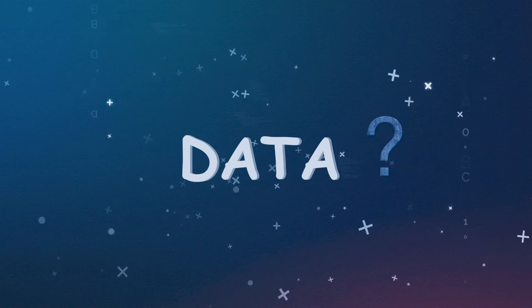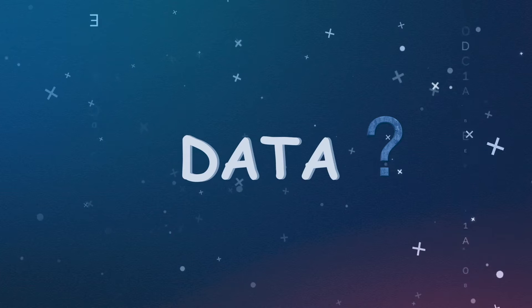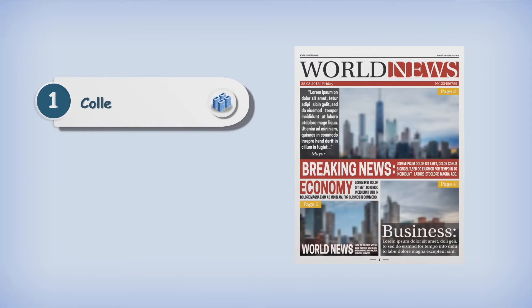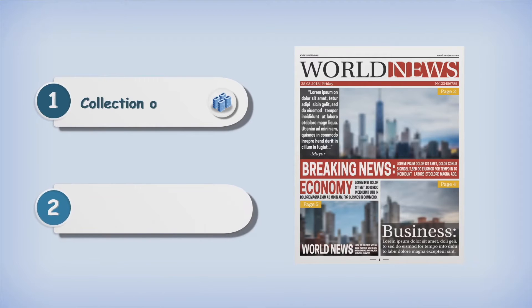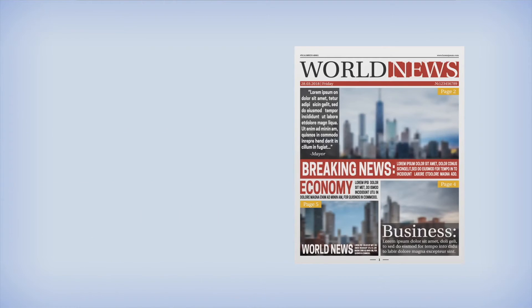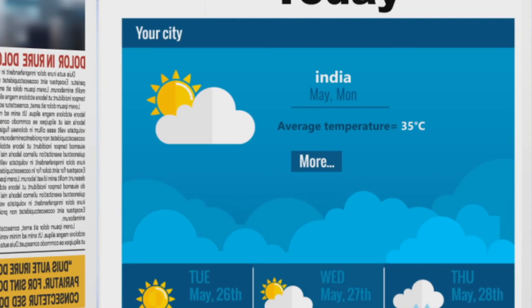Where do you observe a large collection of data in your daily life? It's your newspaper. Newspaper is a collection of data — it's a data bank of facts. Now if you turn around the pages and observe the weather conditions, you will find the average temperature of the country is said to be 35 degrees Celsius.